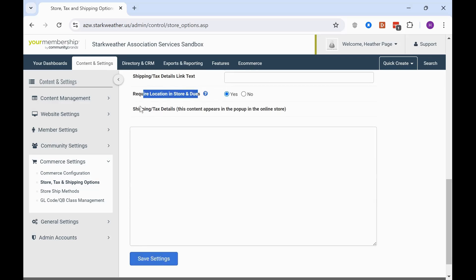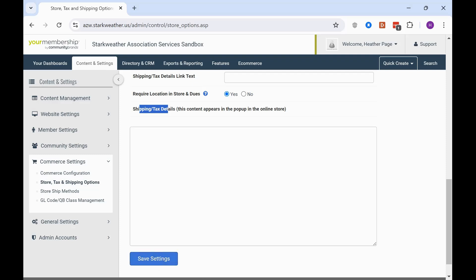And then the last thing you have here is any extra language contents that you want to place in that shipping and tax information on the checkout on the front end of your site. And then save those settings. And that's how you update all your settings for the store wide.